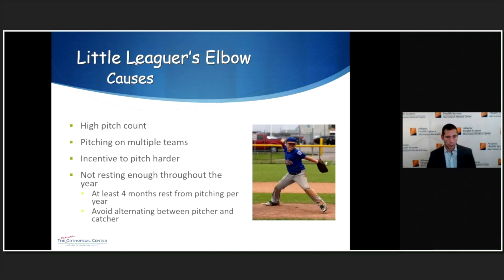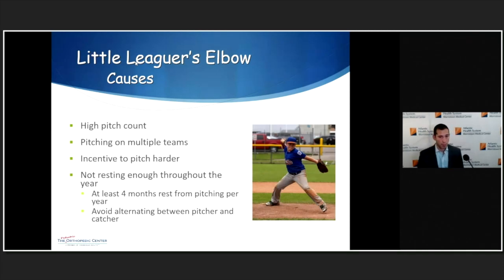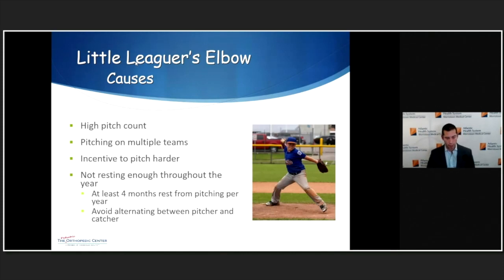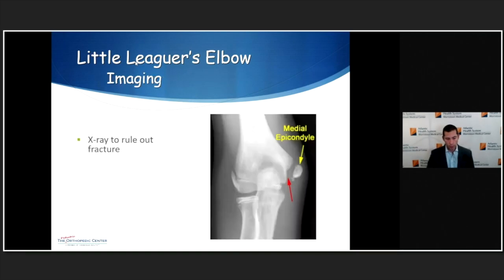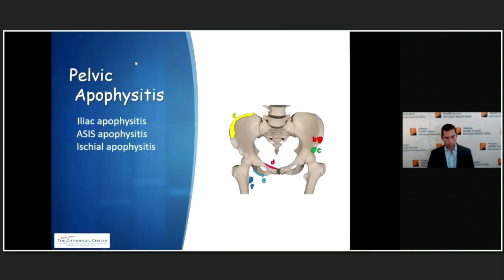Patients who don't rest are also at risk. Kids try to play 12 months out of the year, but it's really recommended they take time off, especially in baseball where stress is concentrated in one area. They'll usually complain about pain over the inner side of the elbow, tenderness at the medial epicondyle, and possibly pain with resisted wrist flexion, forearm pronation, or valgus stress. Since it's one-sided, I'll get an x-ray to rule out fracture, though most of the time it's negative.